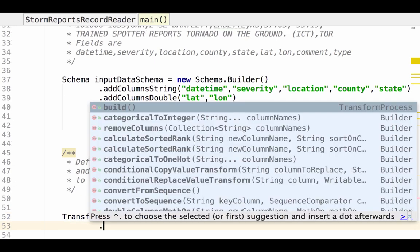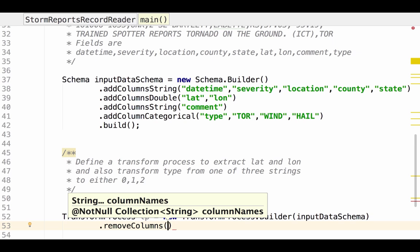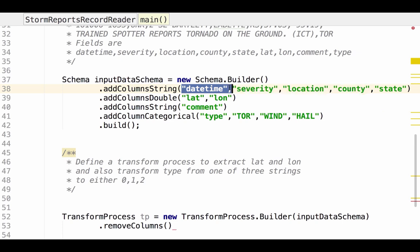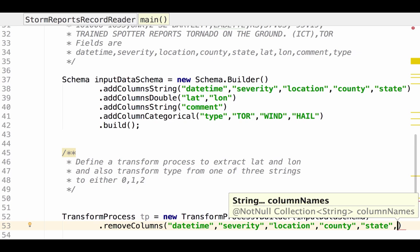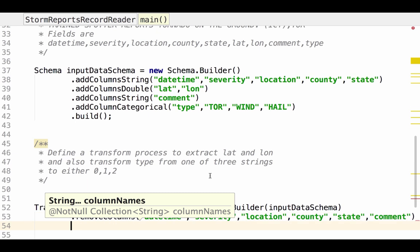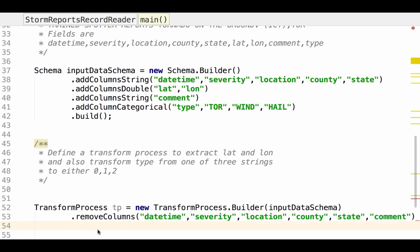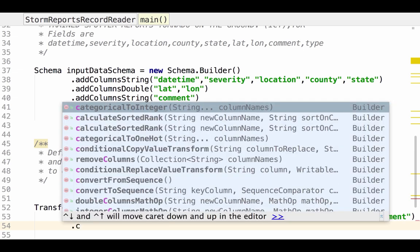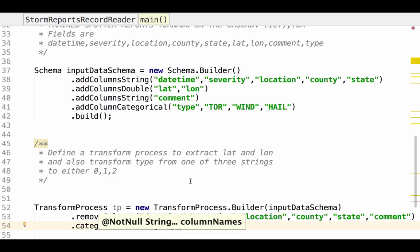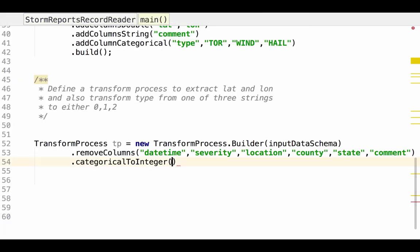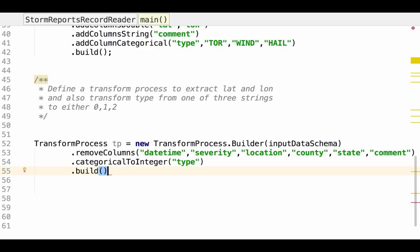The first thing I need to do is specify that I want to remove some columns. And the columns that I want to remove would be date time, severity, location, county, state, and comments. So we're going to remove those and let's add comments to that. And then I need to specify what remains. So latitude and longitude are already doubles. Those are fine. We need numeric data for our neural net. I need to specify that I want to convert categorical to integer. And that would be the type field. And that's it. And then build.